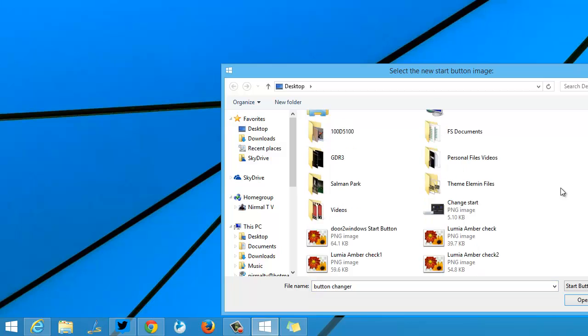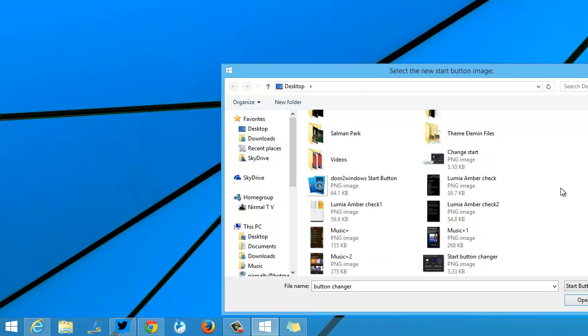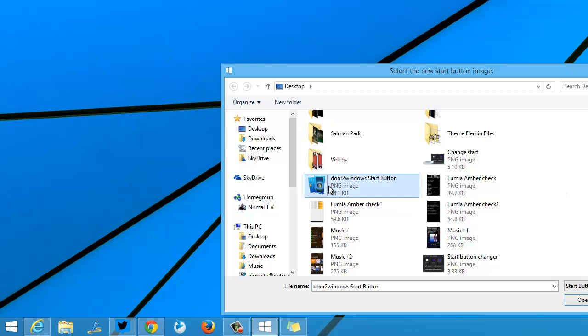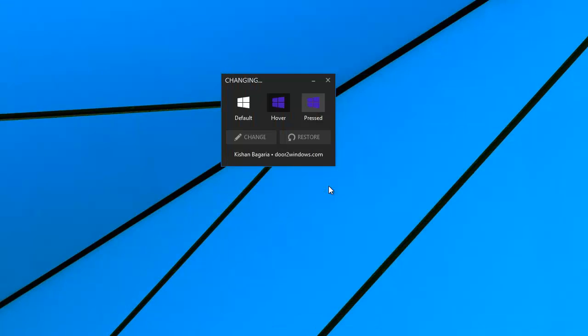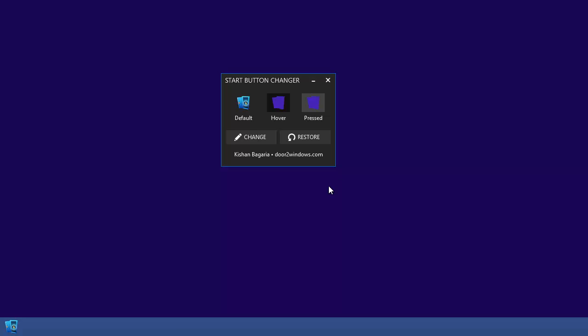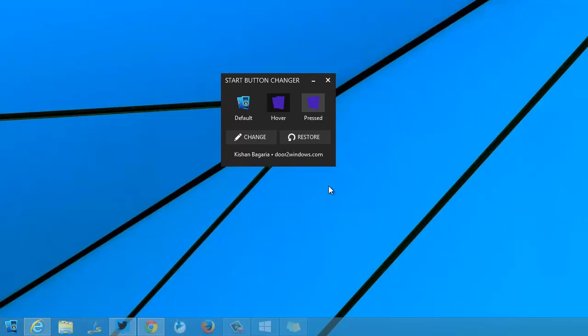Then select the image which has the icon, or you can select any image whichever you want. It has to be a PNG image. Right now I have selected the image which the developer has provided. Once you select the image, it will automatically restart Windows Explorer and you can see the new start button.